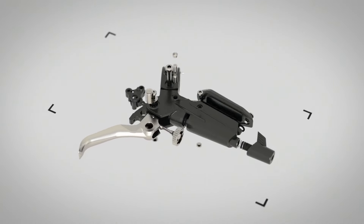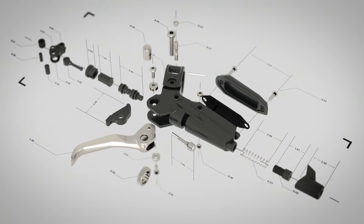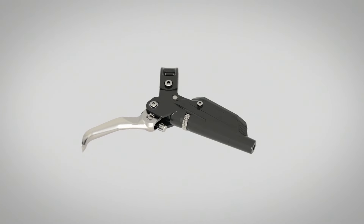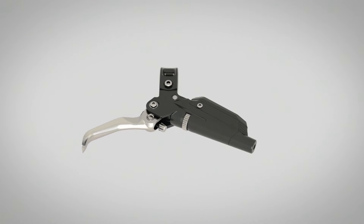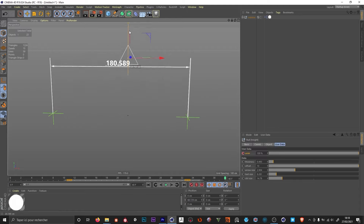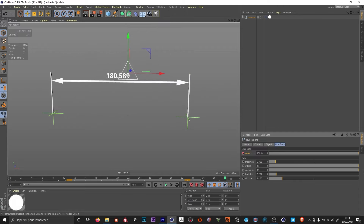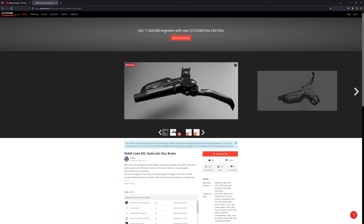Hey guys, welcome to this video. In this one I'm gonna show you how you can animate an exploded view like this. I'll really focus on the mechanical parts — I won't cover the measurement lines as I already made a complete tutorial series about that, so if you're interested just check the link in the description. This is the model I used, you can find it on GrabCAD for free — I'll leave a link in the description for that as well.